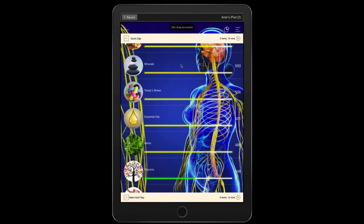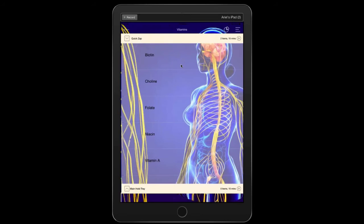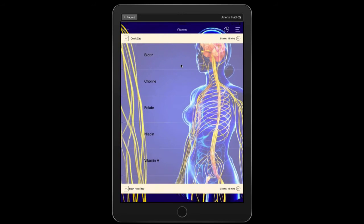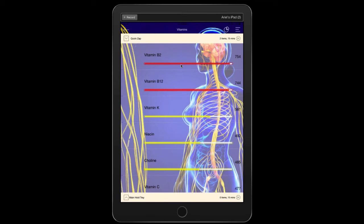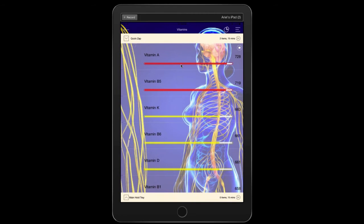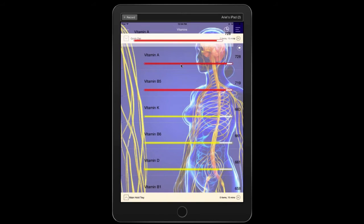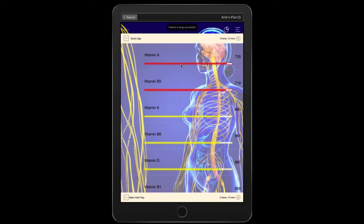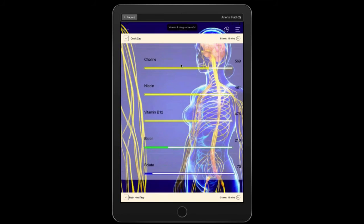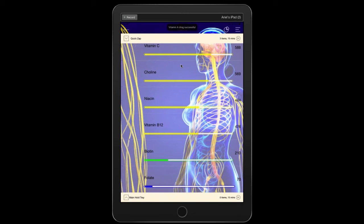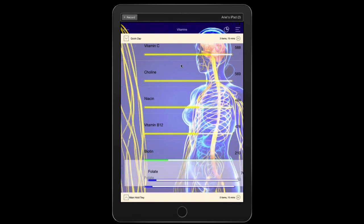Then I'm going to do a vitamin scan. So I simply go to vitamins and I hit begin analysis and again, I'm going to take the number one item that comes up and then the very lowest item. Both of these items need to be harmonized for me today. So that would be vitamin A and of course you can read online about vitamin A and folate, folate and green leafy vegetables. So I'm going to put that in there.